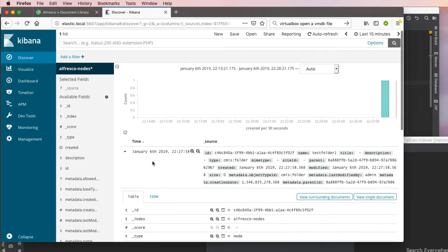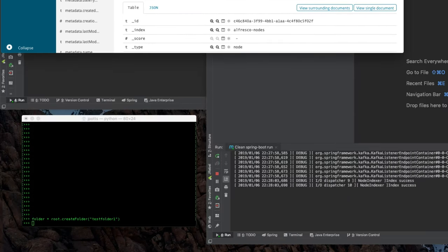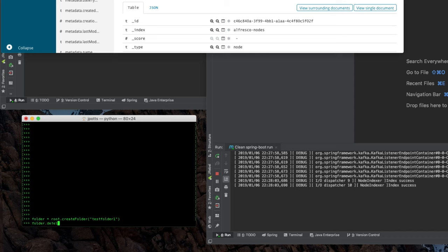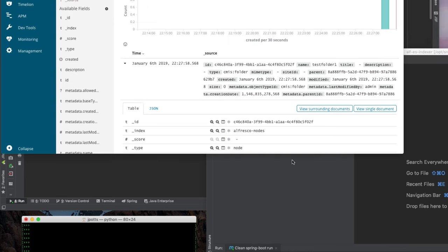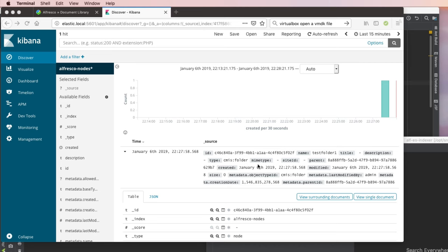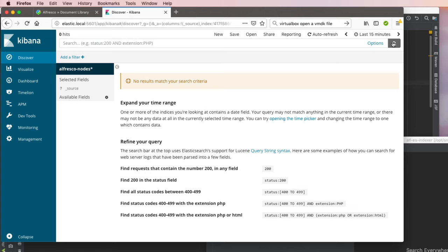Let me show you how deletes work first. I've got this folder. If I do a folder.delete, you can see the delete was handled and that removes it from the Elasticsearch index. Now if I do a search, there's no more data in the Elasticsearch index.